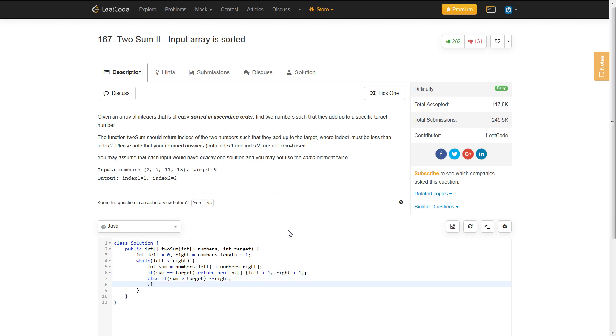And then, otherwise, if our sum is less than our target, then we just increase our left pointer. And it's pretty much the same idea.